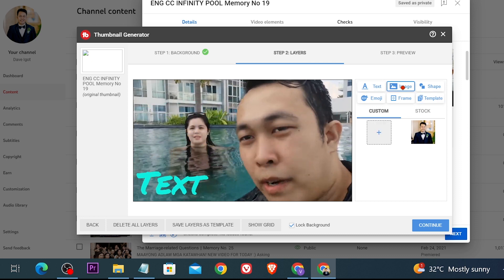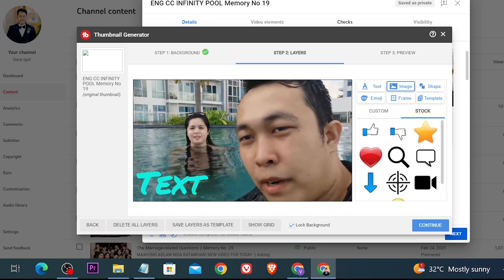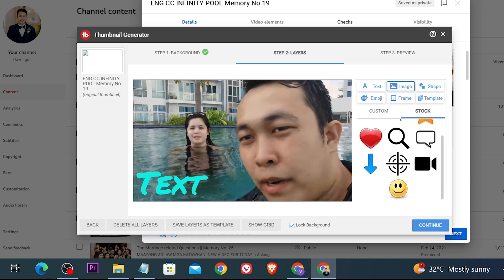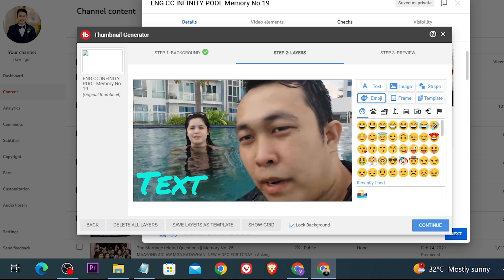Now another thing you can add is an image. So you can just go ahead and click this one here in order to add your image or you can also find some stock images. You can also add shapes or emojis even.